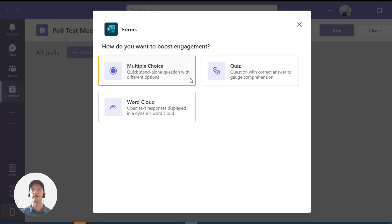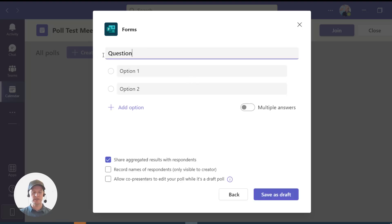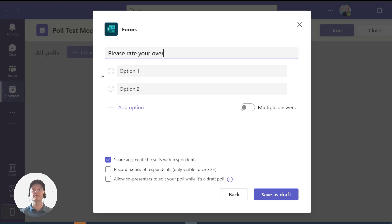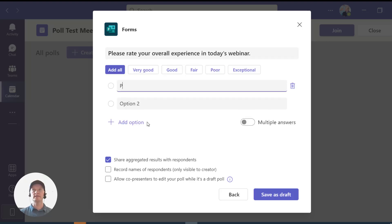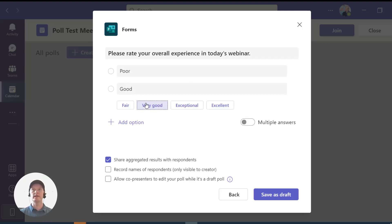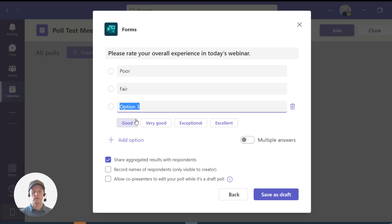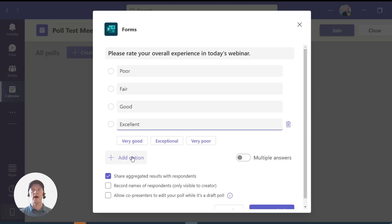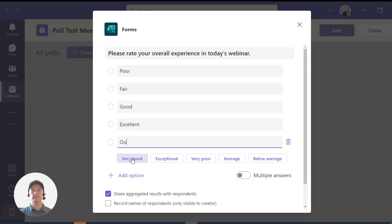Let's go ahead and click Multiple Choice for now. Here's where you can type in your question. Let's say I want them to rate their overall experience in the webinar — 'Please rate your overall experience in today's webinar.' Then I'm going to go ahead and click my standard overall experience rating options: Poor, Fair, Good, Excellent, and the top box — Outstanding. Perfect.